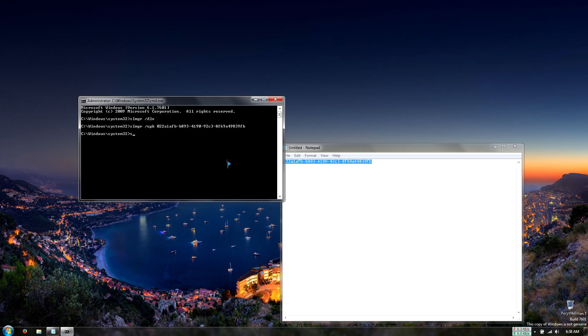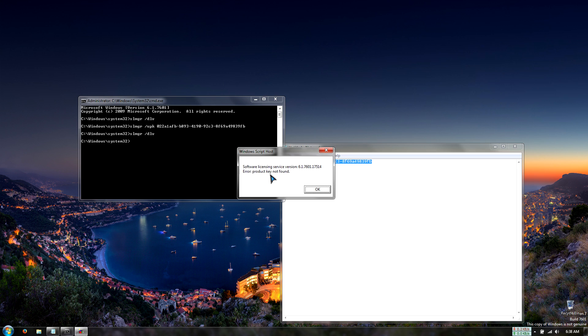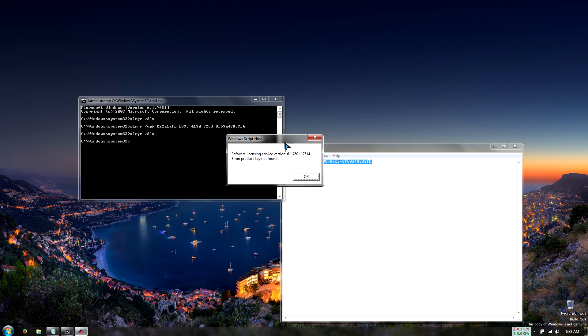So we can run S-L-M-G-R space forward slash D-L-V. And then, yeah, so it says that the product key was not found. So we did uninstall it successfully.